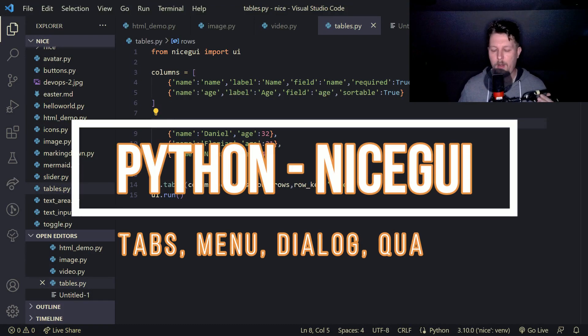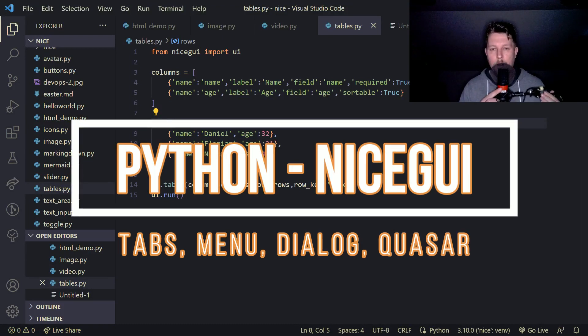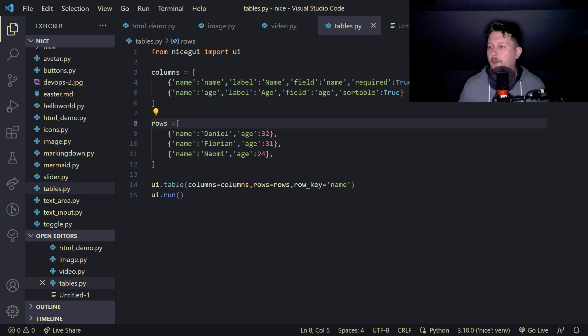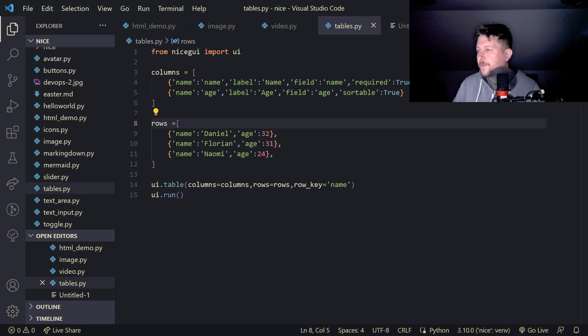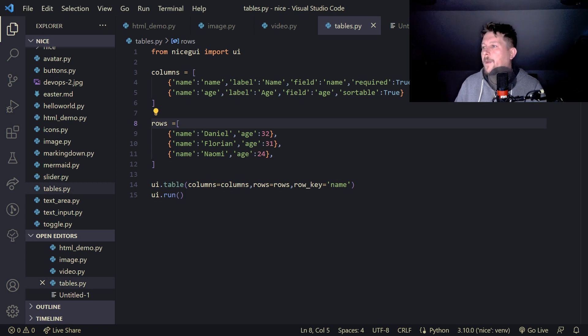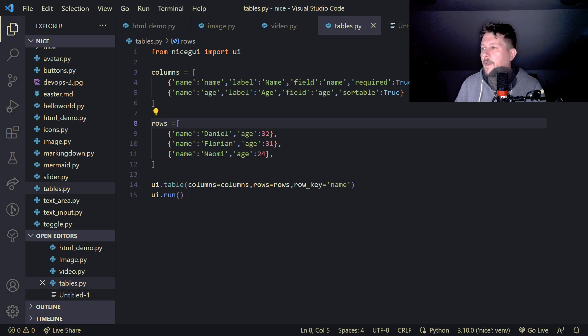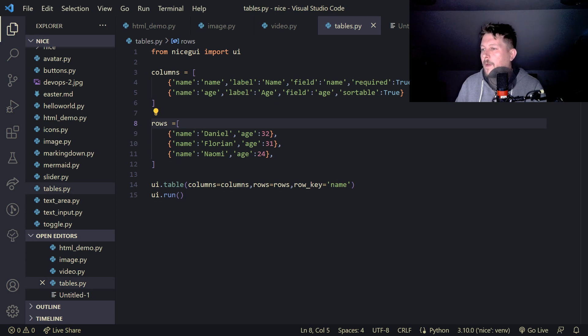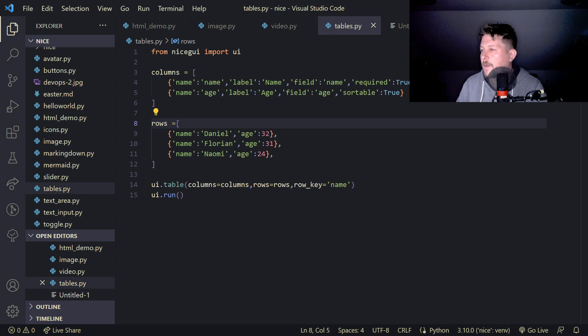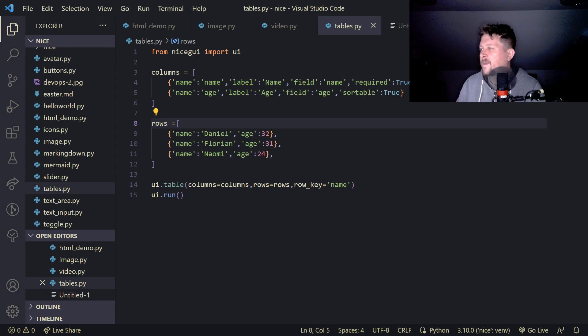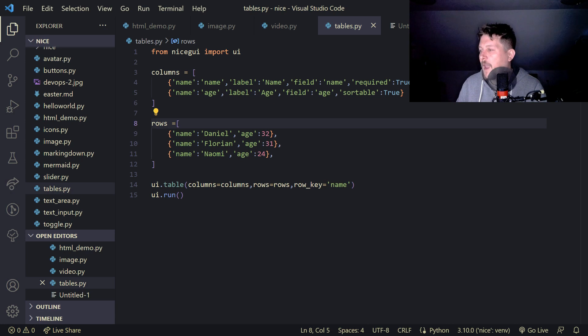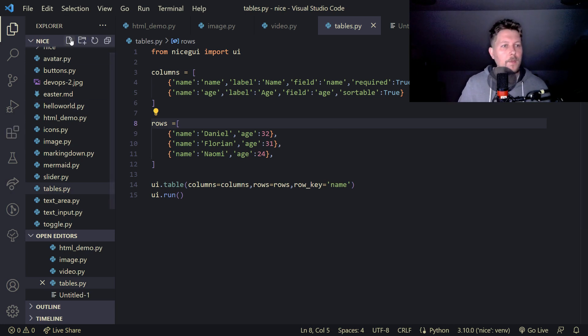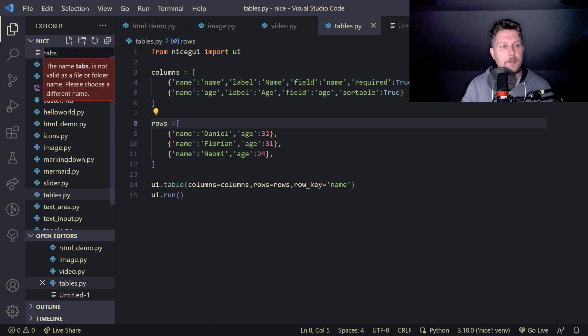Hello there and welcome back. In this video we are going to continue our nice GUI journey. We would like to add input, mermaid, and other elements. Let's see how we can add the tabs, so let's call this tabs.py.